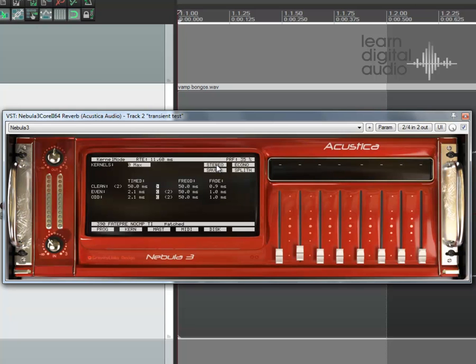Stereo mode here means we're in mono mode, which just means that the same processing has happened to the left and the right hand side of the audio — there's not any special stereo effect going on. This button here means split audio mode, and as we see it on, we know that it's off. So that means it's either processing the timed or the frequency-d, rather than going from timed and then into frequency-d.